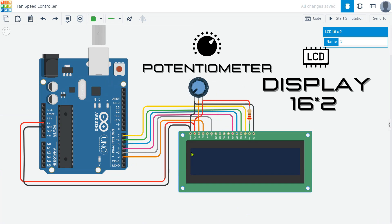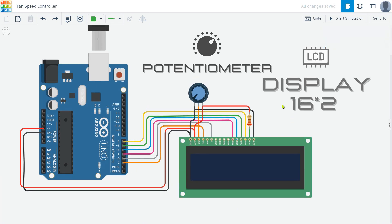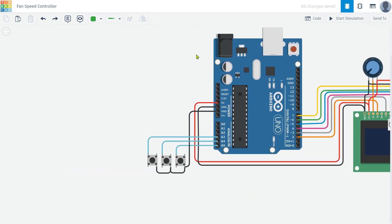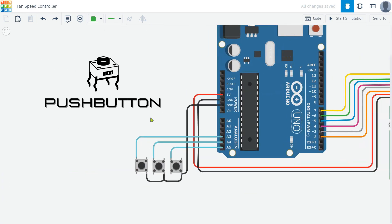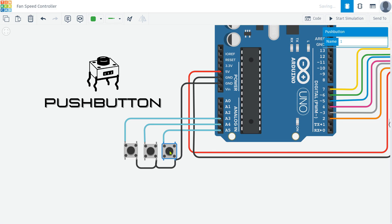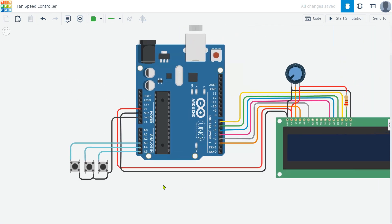Additionally we'll use a potentiometer to control the contrast of the display, ensuring the text is clear and readable. Then we have three push buttons to navigate the menu on the display. These buttons allow us to control and interact with the data shown on the LCD screen, making it easy to adjust settings and view different information.